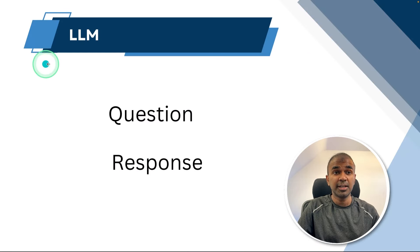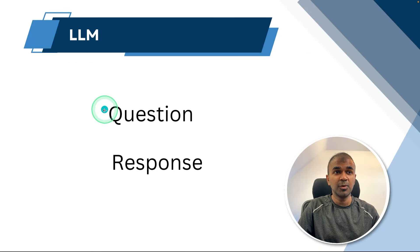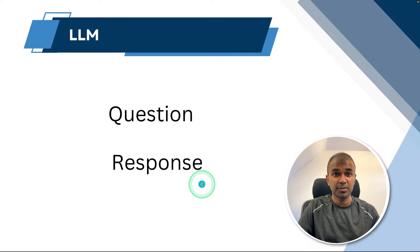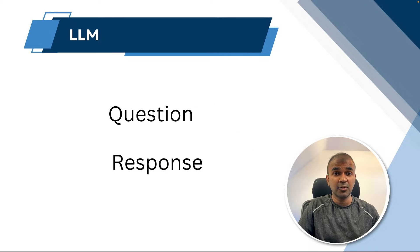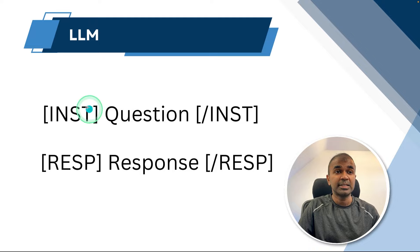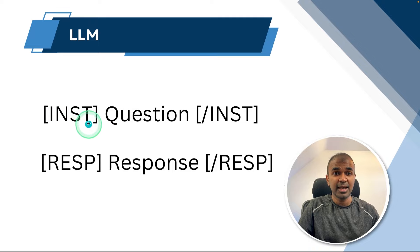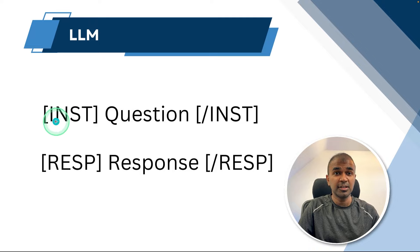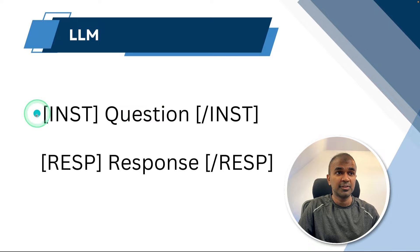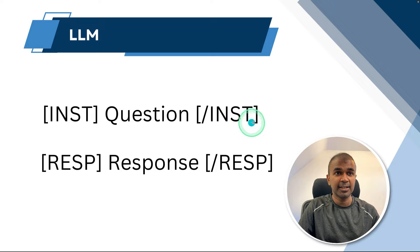So when you take a large language model, generally you will ask a question and you will get a response. But behind the scenes, whenever you ask a question, automatically tags will get added. So you don't see this in the front end. But before a question or query, there is a tag like this, and after the question, there's a tag like this.